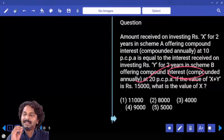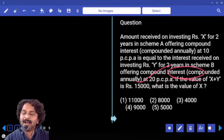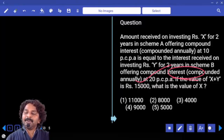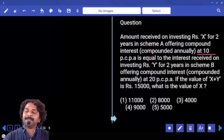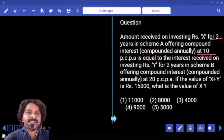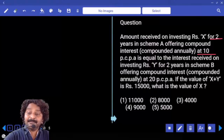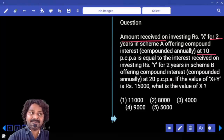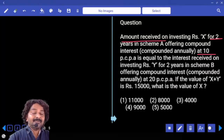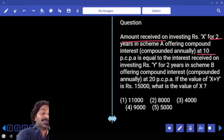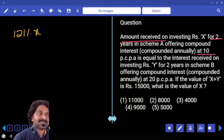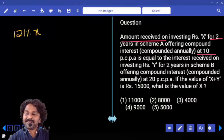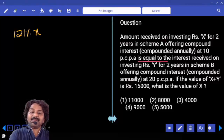Amount received on investing X rupees for 2 years in Scheme A offering compound interest at the rate of 10% per annum. At 10% per annum, compound interest for 2 years is 21%, so the amount received is 121% of X.